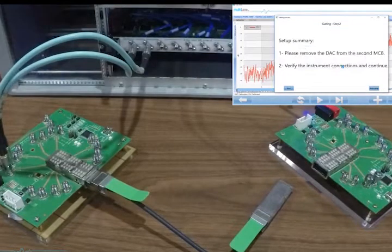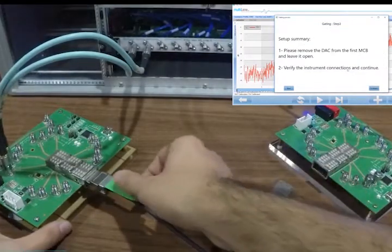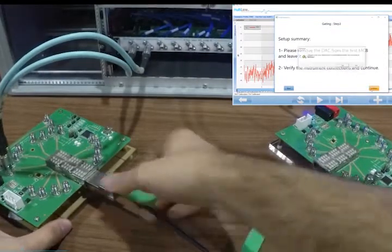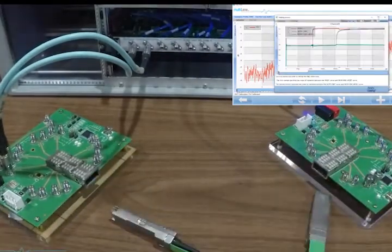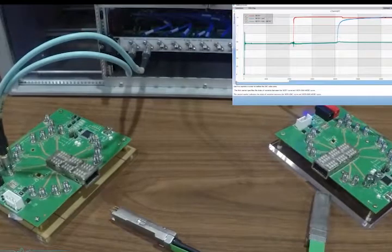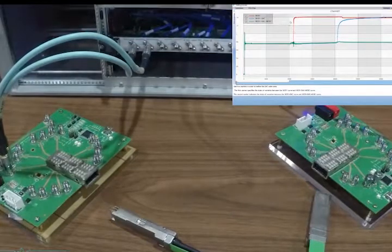For the second one we remove the DAC from the second MCB and for the last one we remove the DAC from the first MCB.